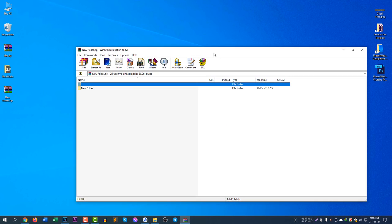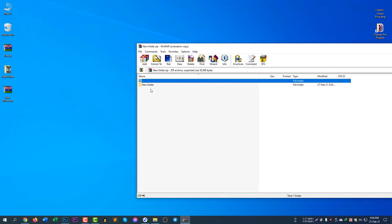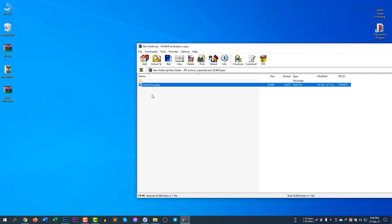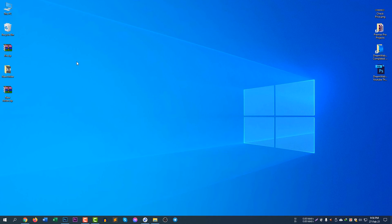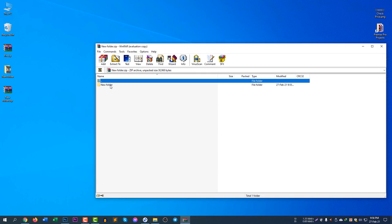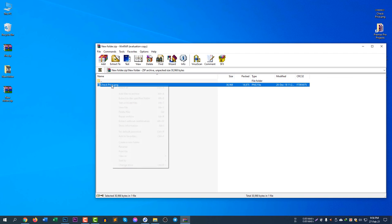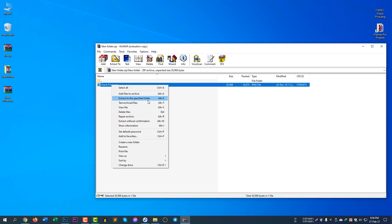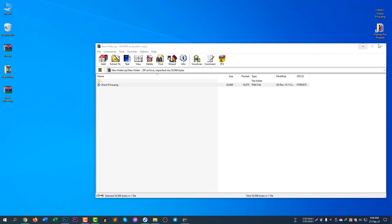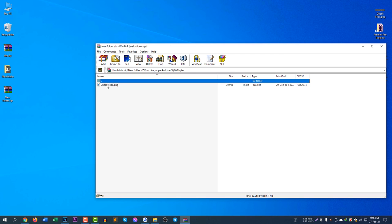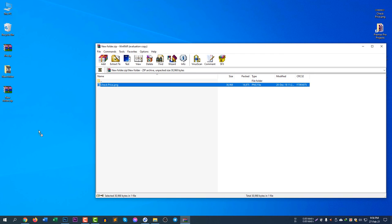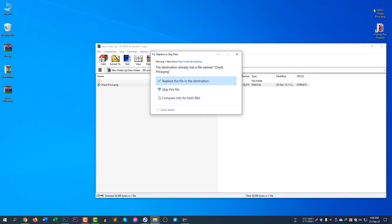If you would like to unzip an image inside a zip, you can do it in many ways. You can right-click and extract to a specified folder. But the easiest way is to open the zip file, go inside, and just drag and drop. If you drag and drop, it may give you a replace message if the file already exists — like checkprice.png here.